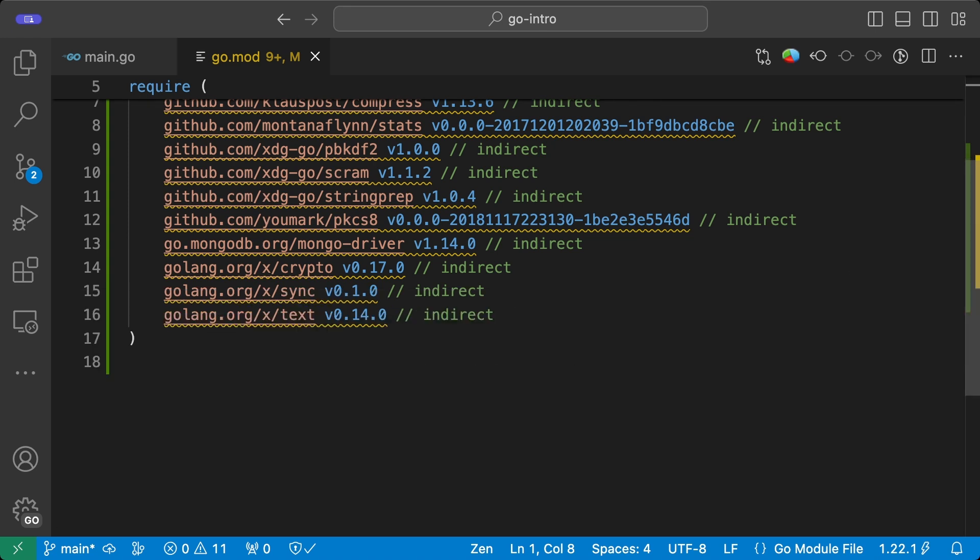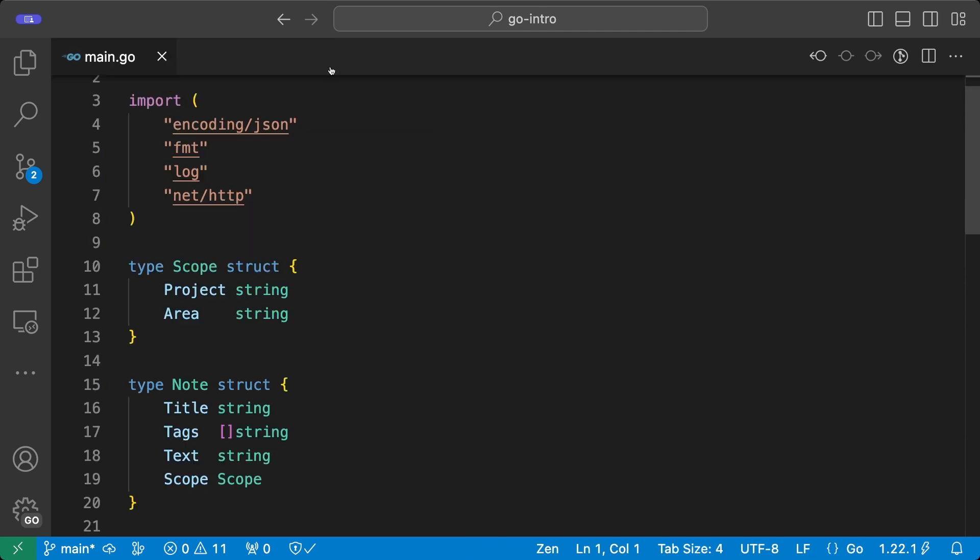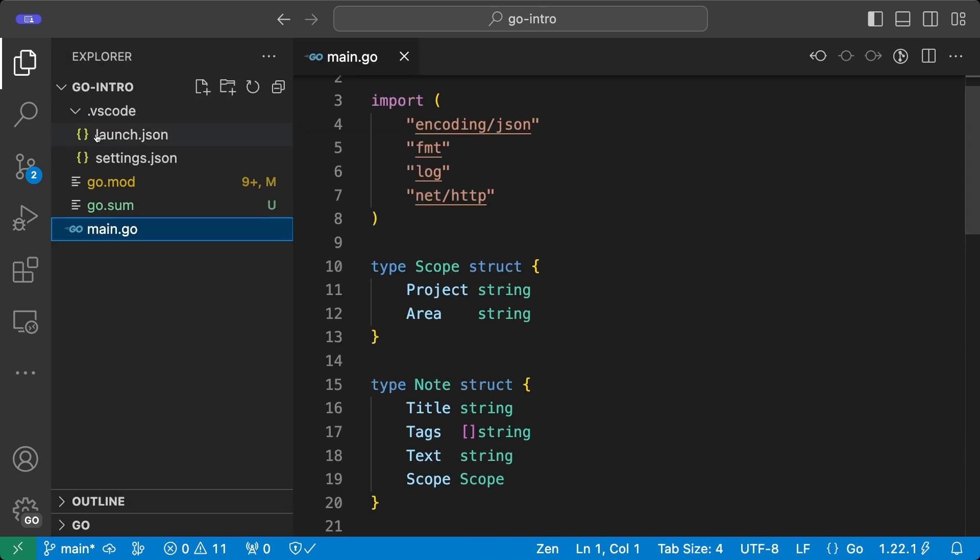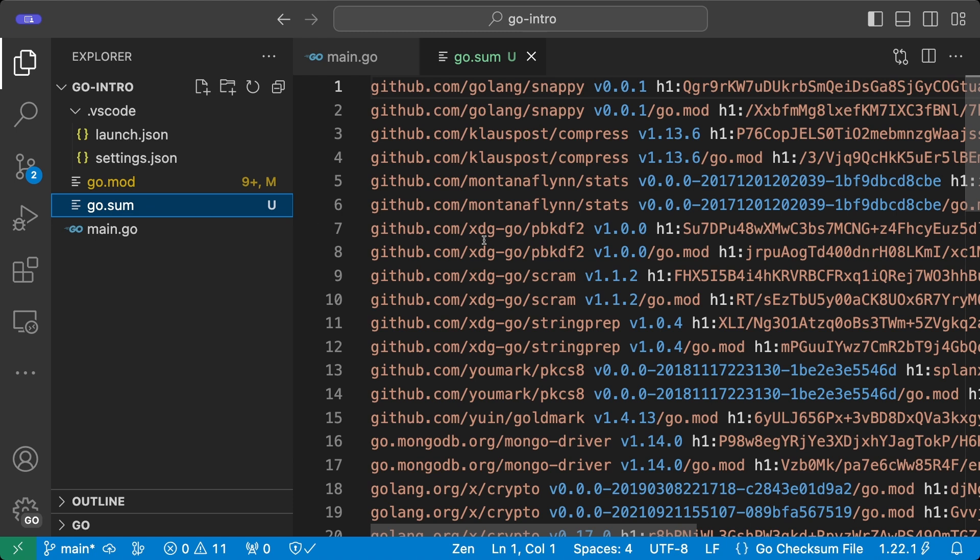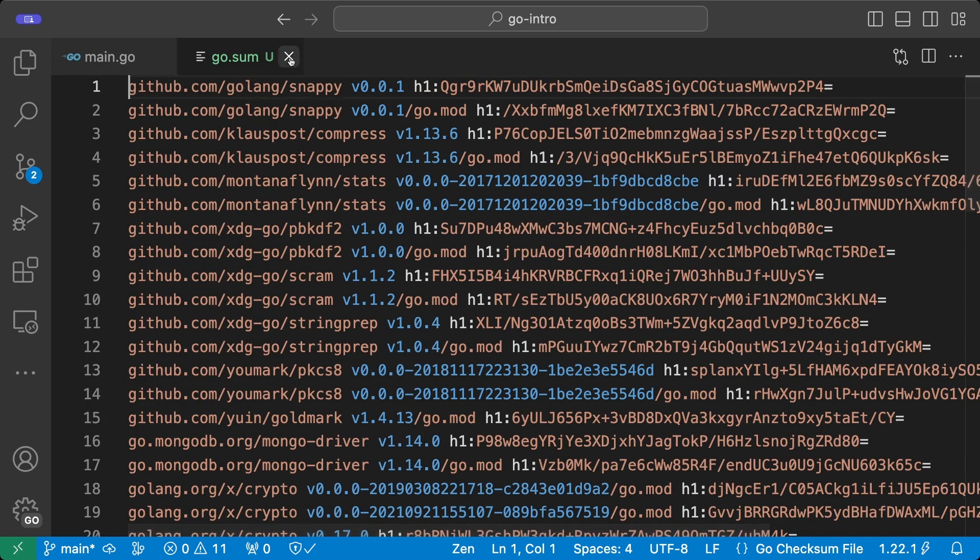So we can close the console now and I would like you to notice also that there is another file that has been added here. This file contains hashes for all the dependencies so in case something happens, something changes, it will act accordingly.